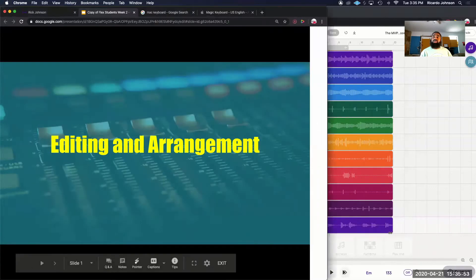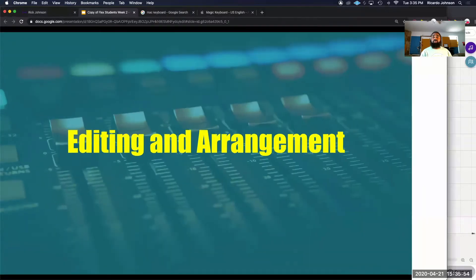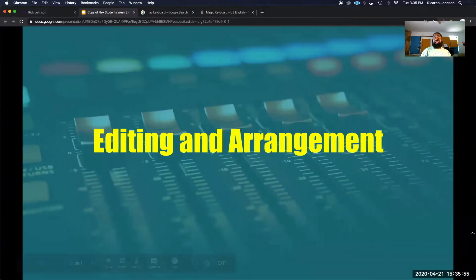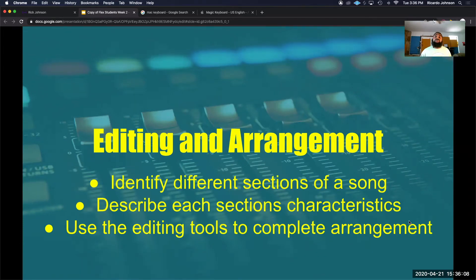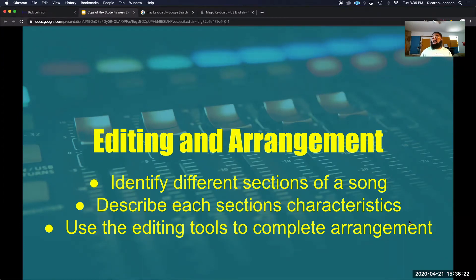In this video we're going to be going over editing and arranging in Soundtrap. As we unpack editing and arrangement, we're going to look at three different things: how to identify different sections of a song, describing each section's characteristics, and using the editing tools to complete our arrangement.